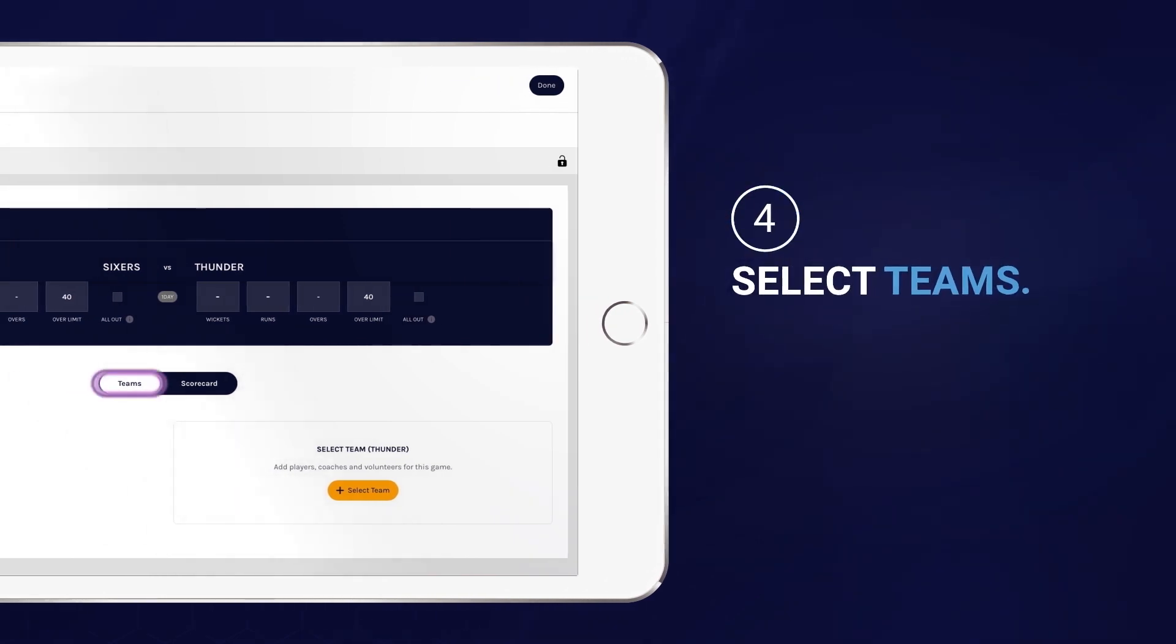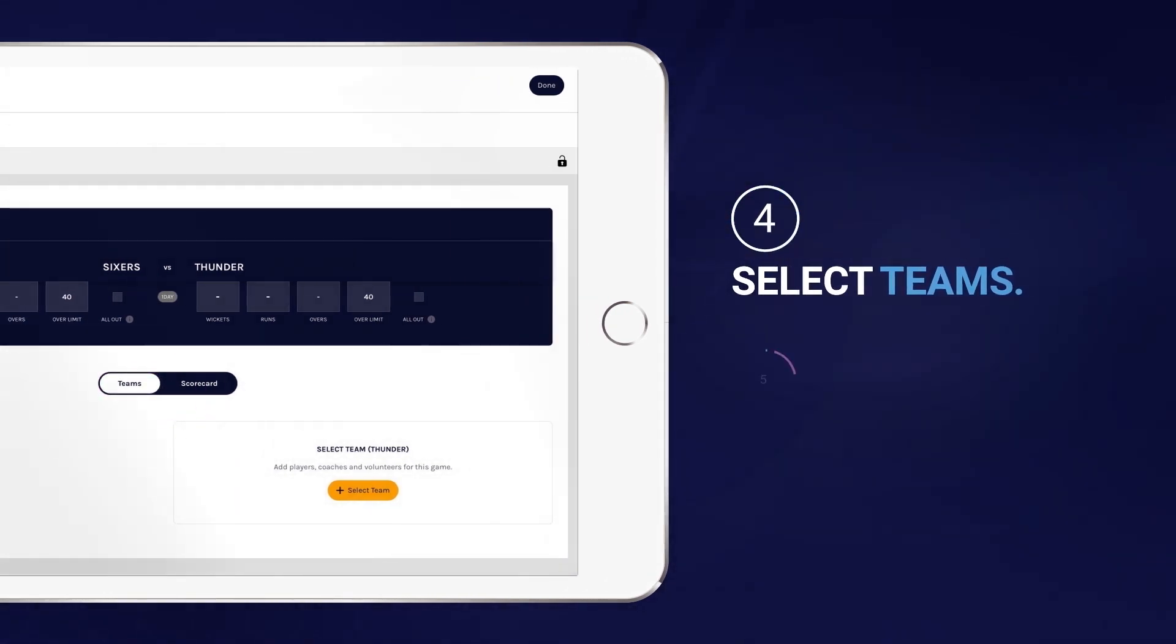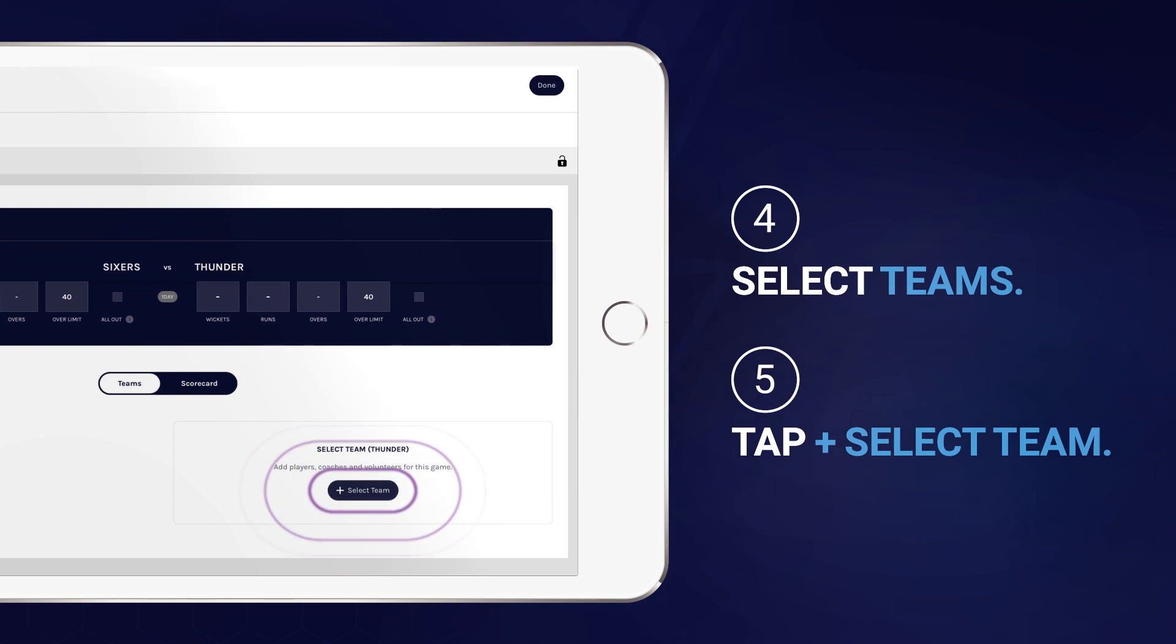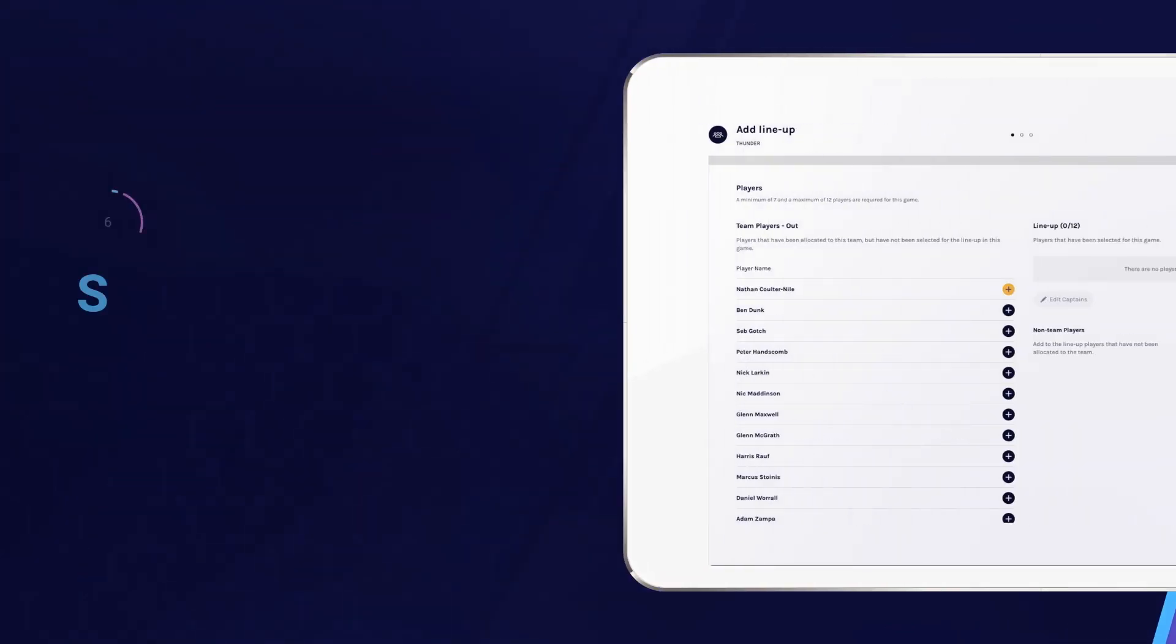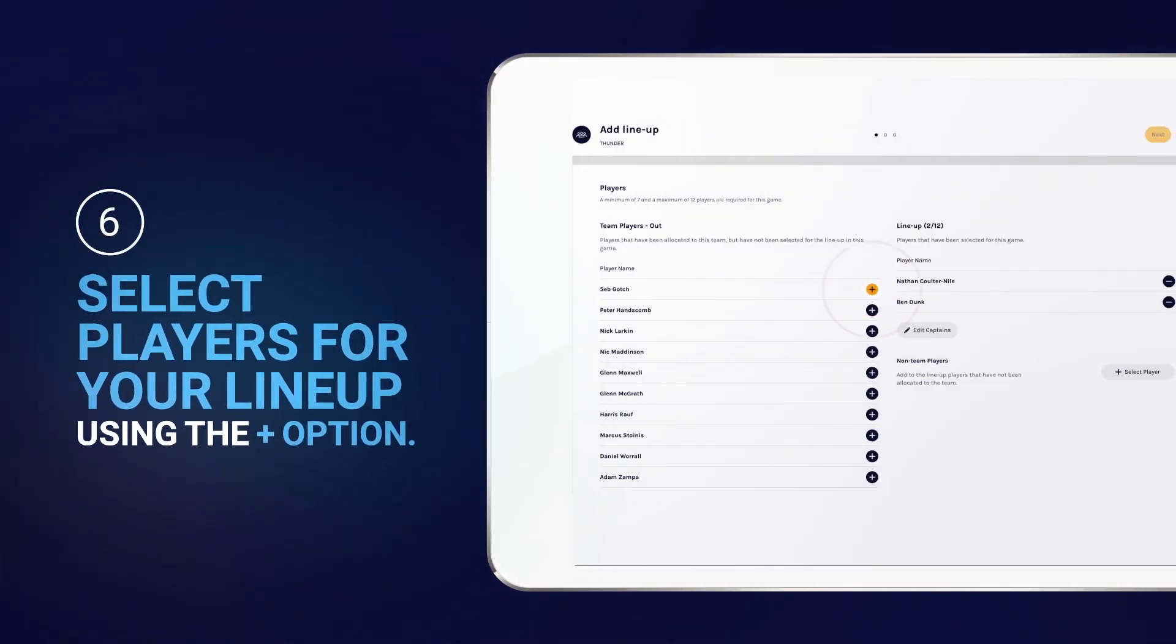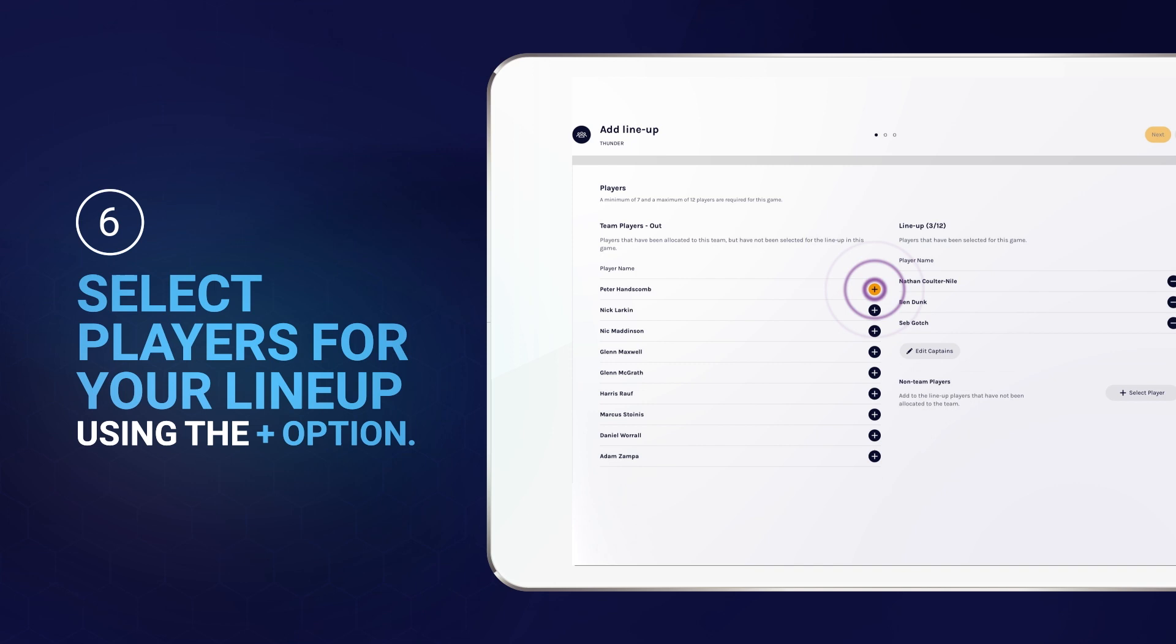From the game details page, select teams. Choose your line-up by tapping the select team option and using the plus icon next to the players you'd like to add into your match.